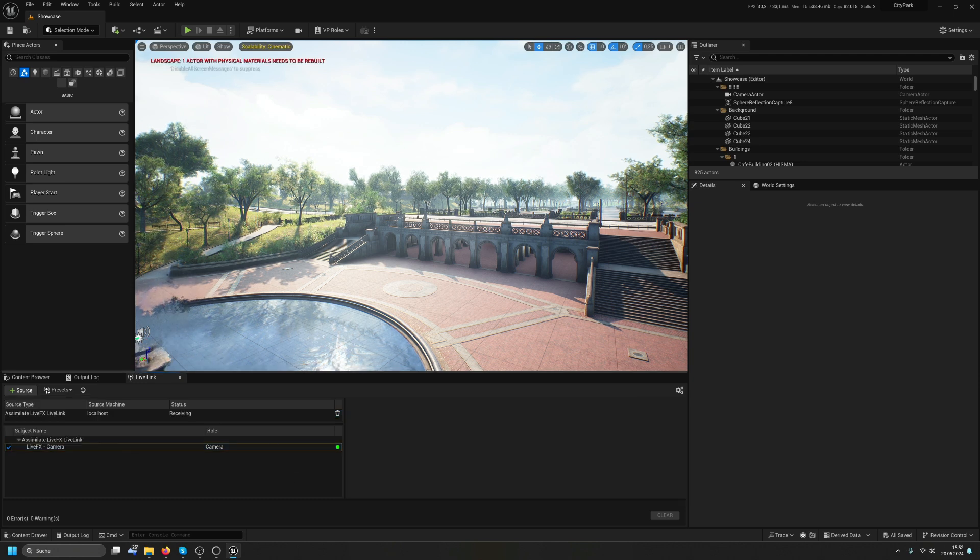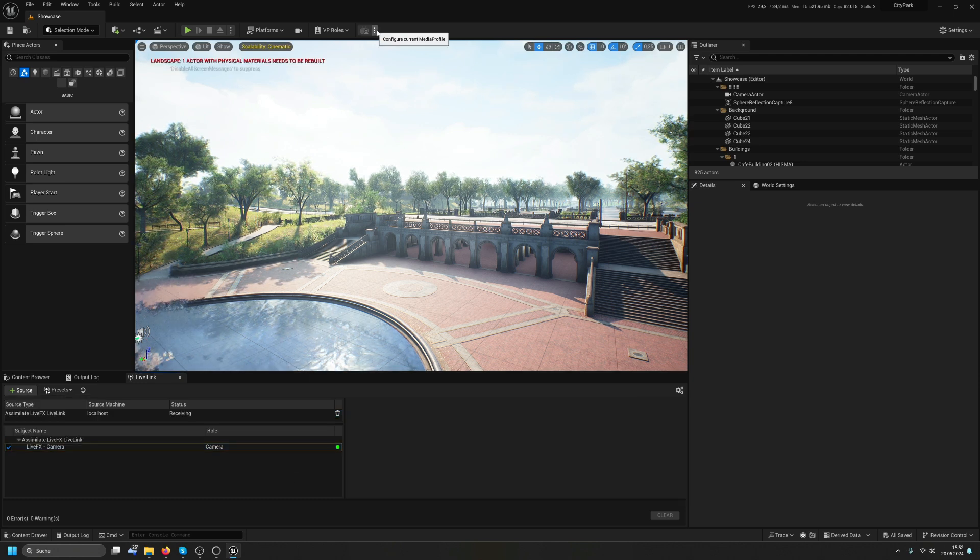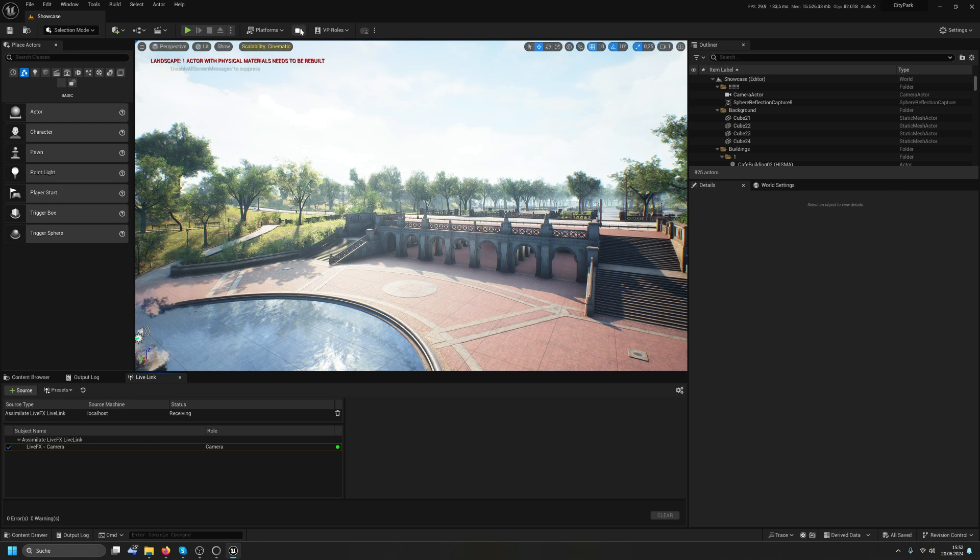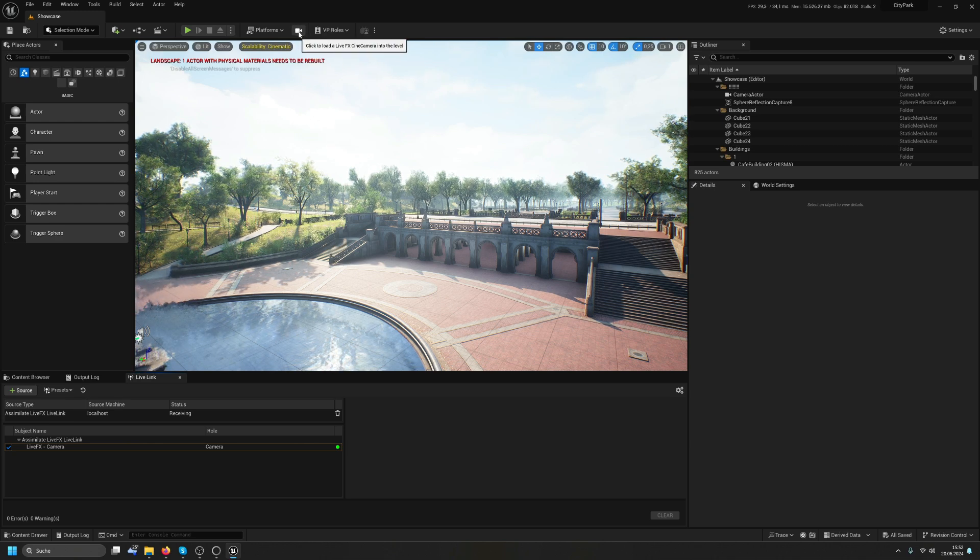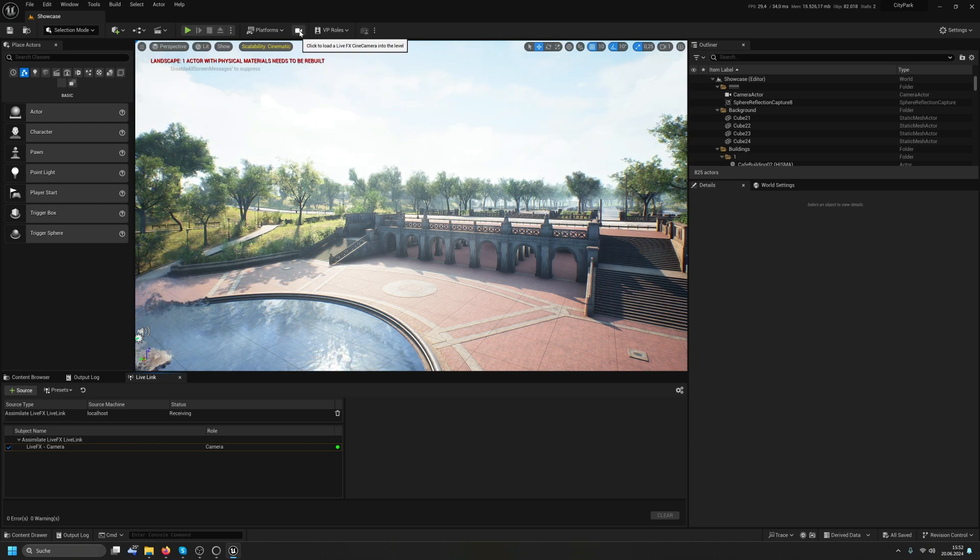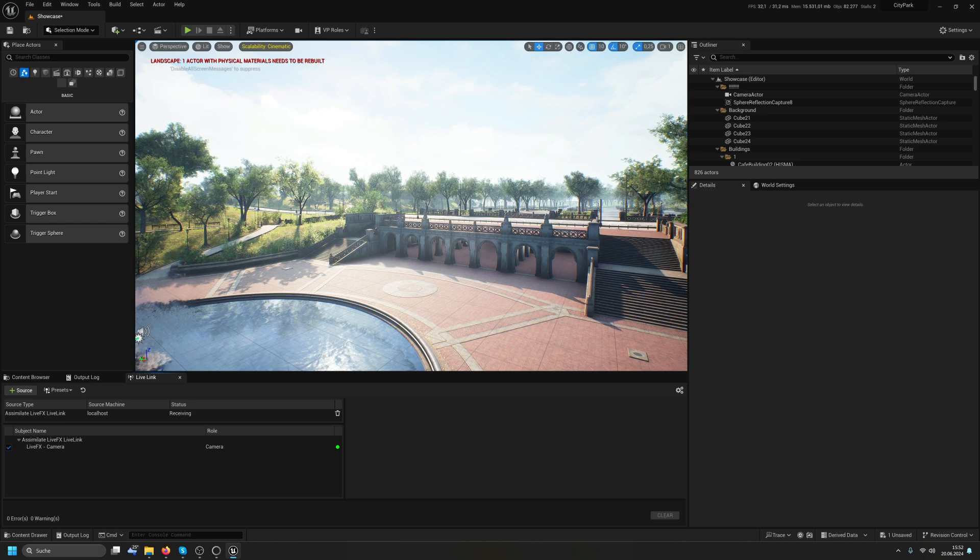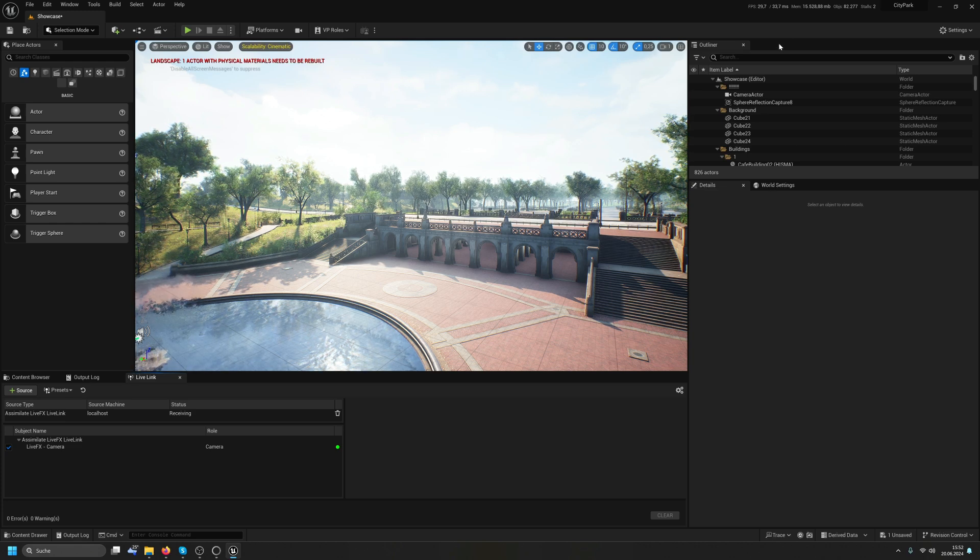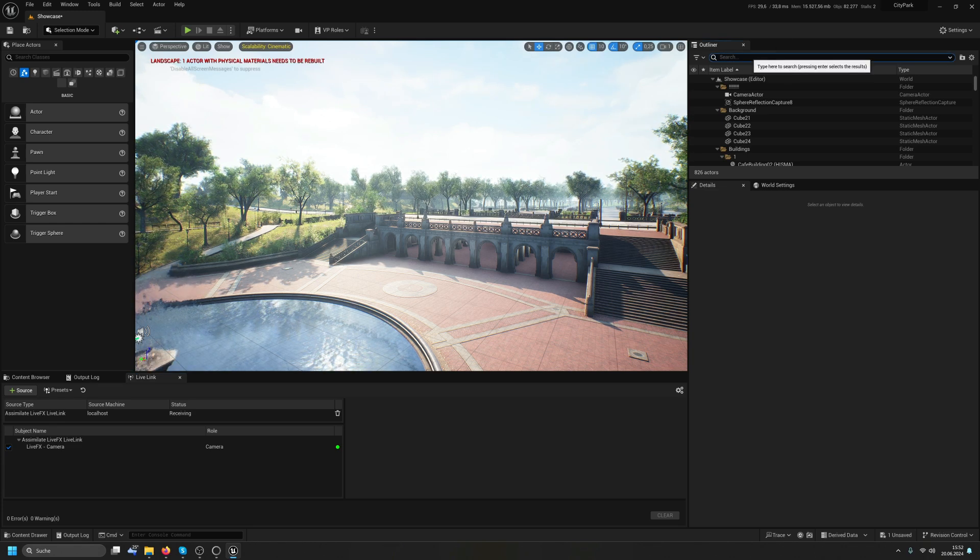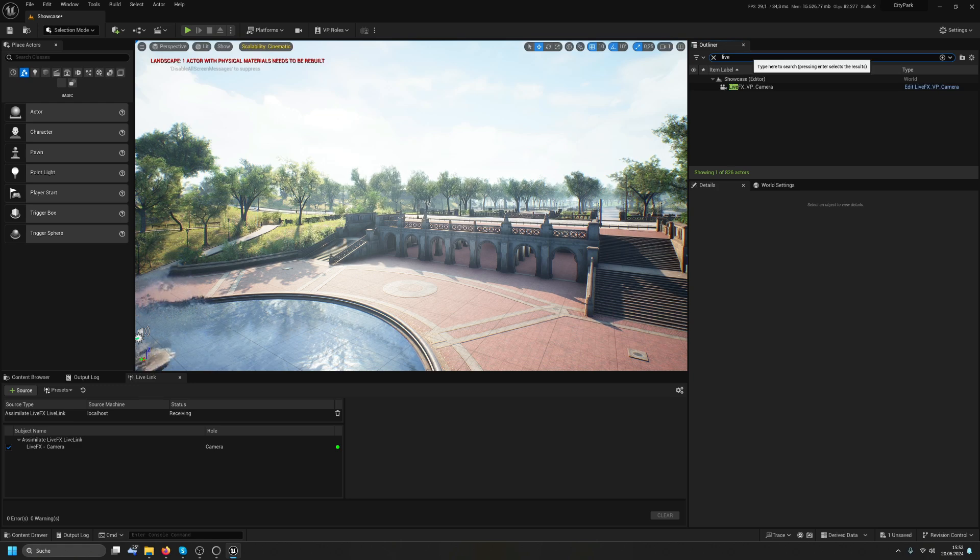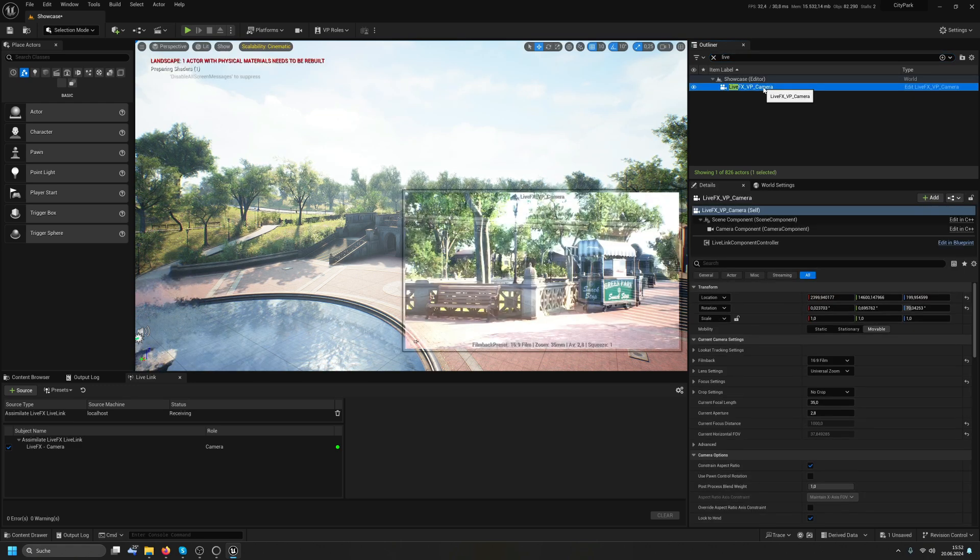Okay, so now what we have to do is add a LiveFX camera and we get this new button up here with the new plugin. I'll hit that and it has added this camera somewhere at 0, 0, 0.